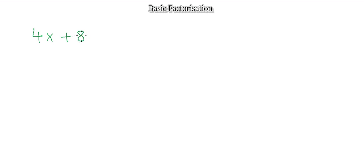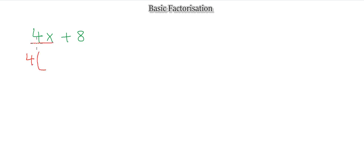So let's say I have the expression 4x + 8. If I want to factorize it, I need to look at the common term within this expression — basically any number or expression that multiplies to give me this. I can take out 4: the first term is 4x, and 4 times x gives me 4x.